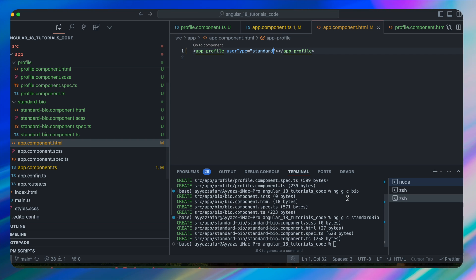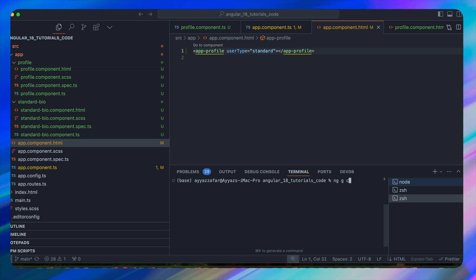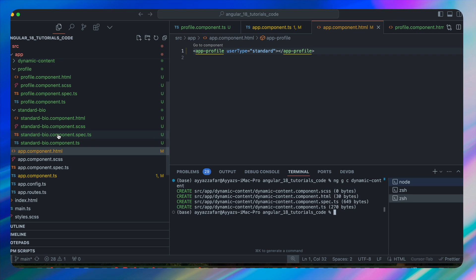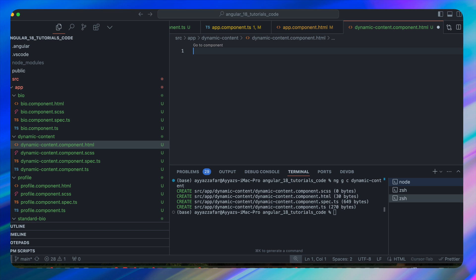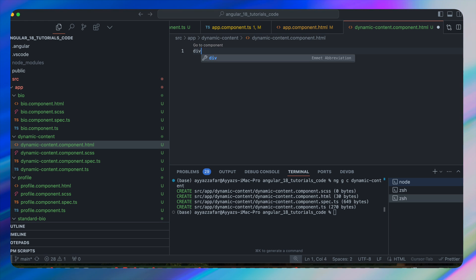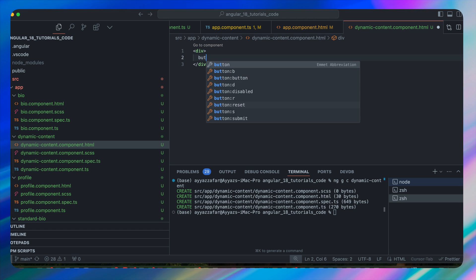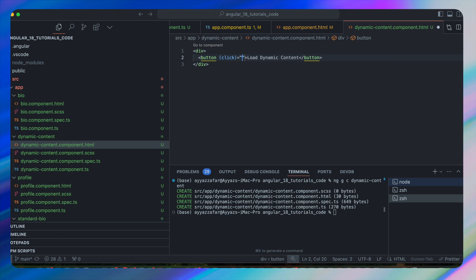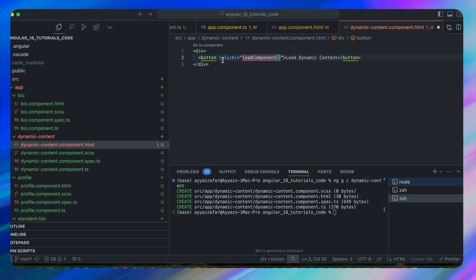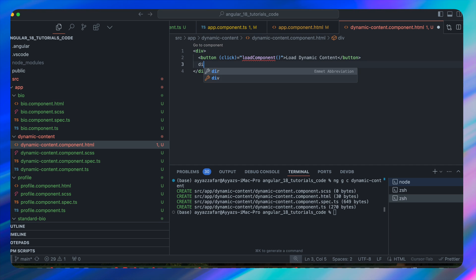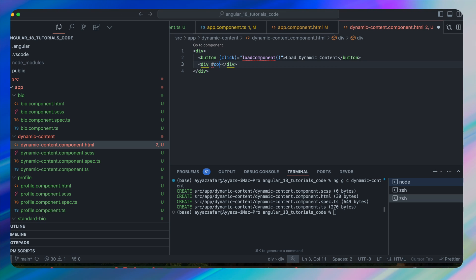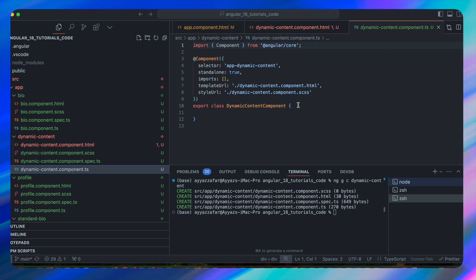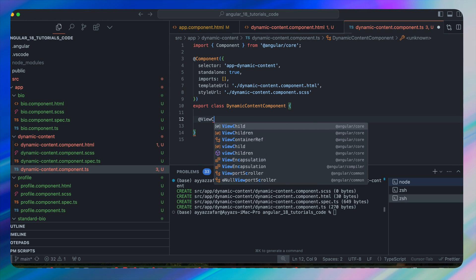To use ViewContainerRef, generate a new component with ng generate c dynamic-content. In the HTML of the new component, add a div containing a button with text 'Load Dynamic Content' and a click event calling loadComponent. After the button, add a div with a template reference variable named contentContainer.